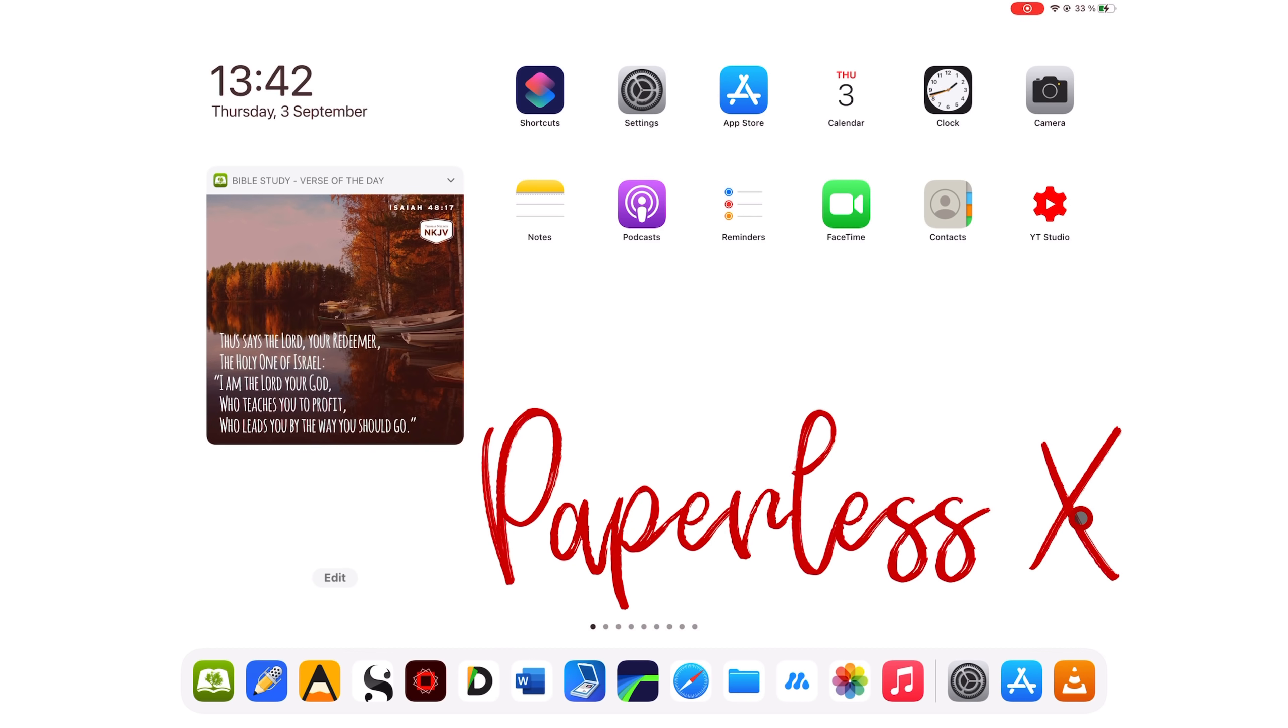Another update from Notability, just a few days after GoodNotes' major update. Let's see what's new.